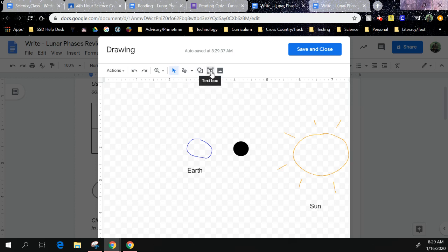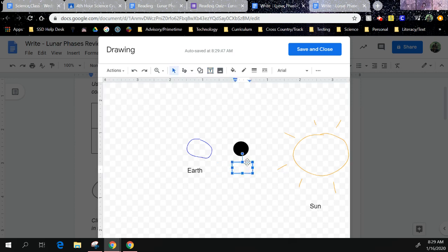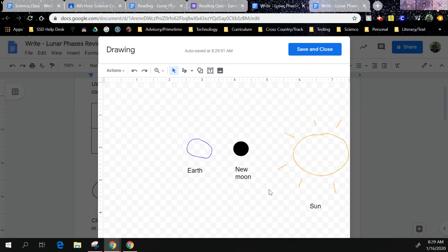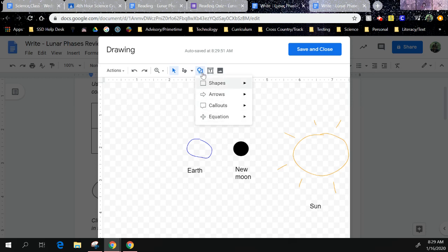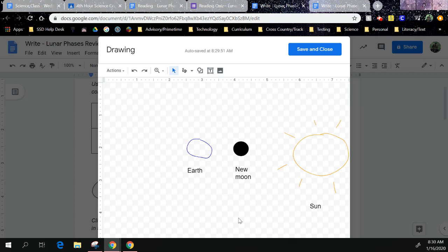And toolbox, no, text box, and label him New Moon. The rest of them, if it's easier to draw them, you can go ahead and draw them. If you want to use this shapes, you can use the shapes, whatever you think will work best. There's one. You still need seven more.